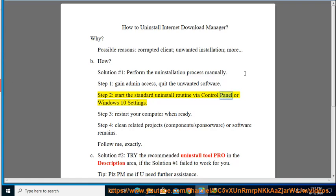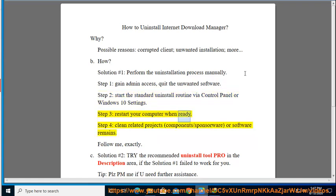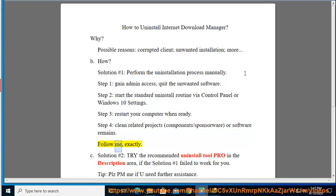Step 3: Restart your computer when ready. Step 4: Clean related projects, components, sponsorware, or software remains. Follow me exactly. See Solution No. 2.